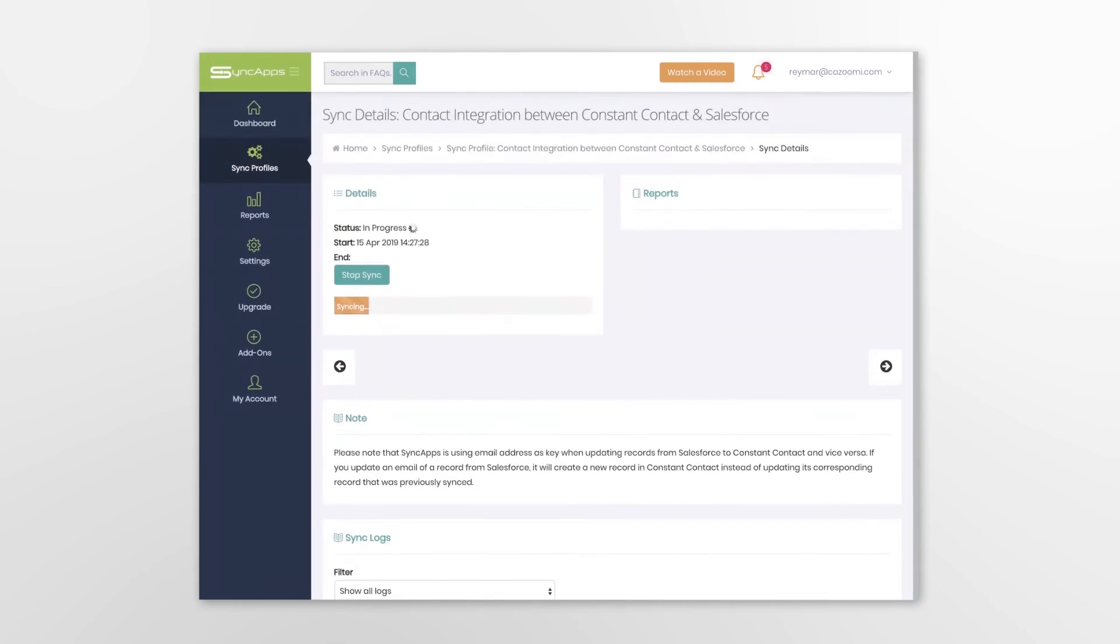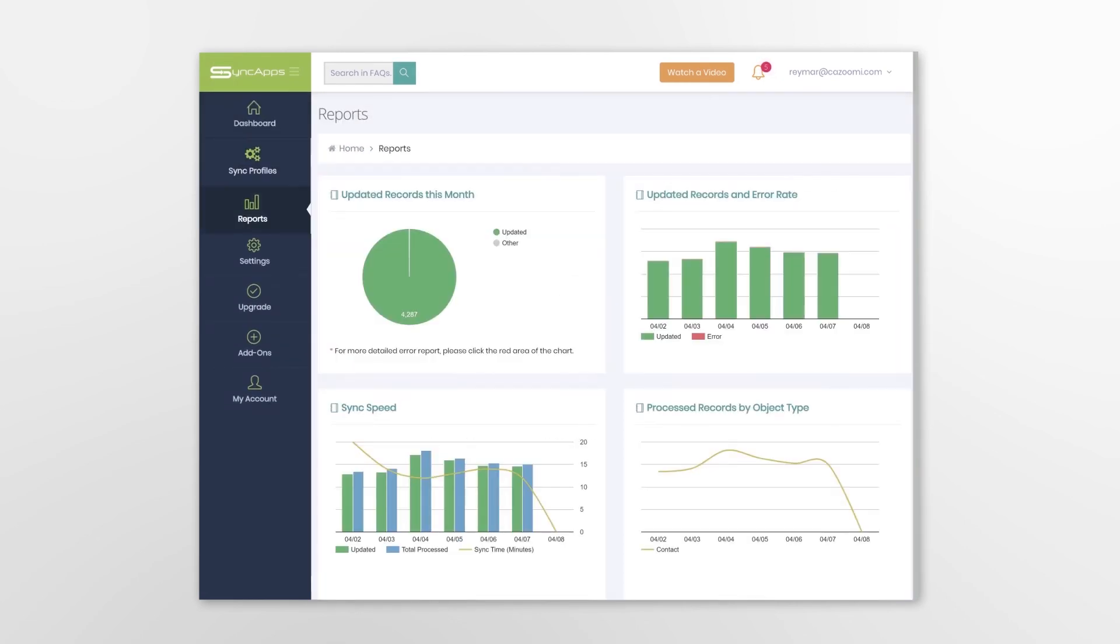After the process is complete, you have the ability to easily view the integration metrics and reports.